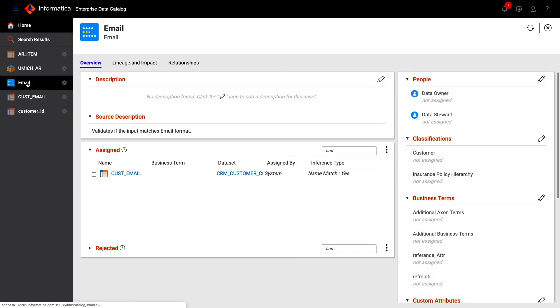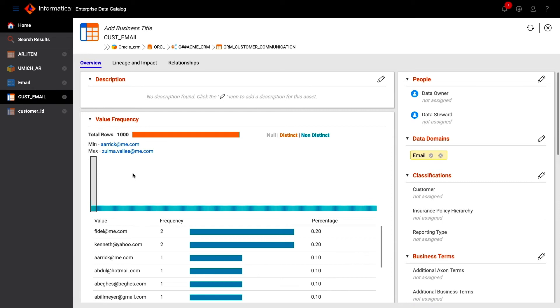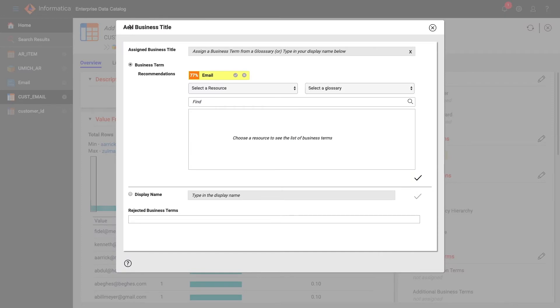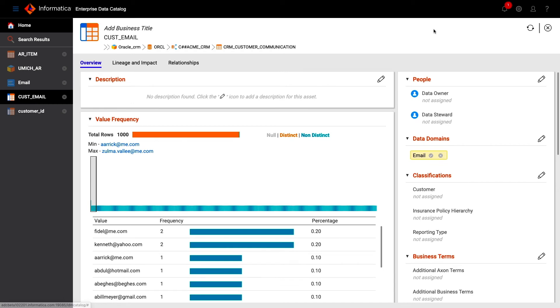One example of an out of the box domain is email address. Here we can see the EDC has located an example of an email address field and is recommending it be tagged as such, with a confidence score of 77%. The threshold is entirely up to you, and if you wanted this to count as an auto tag, you could configure that.